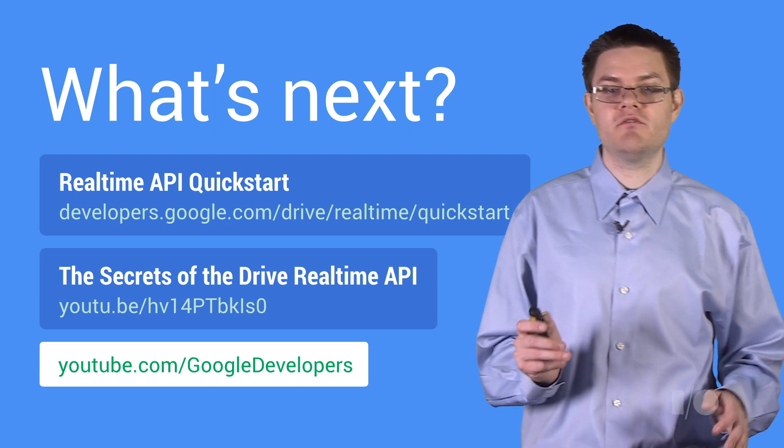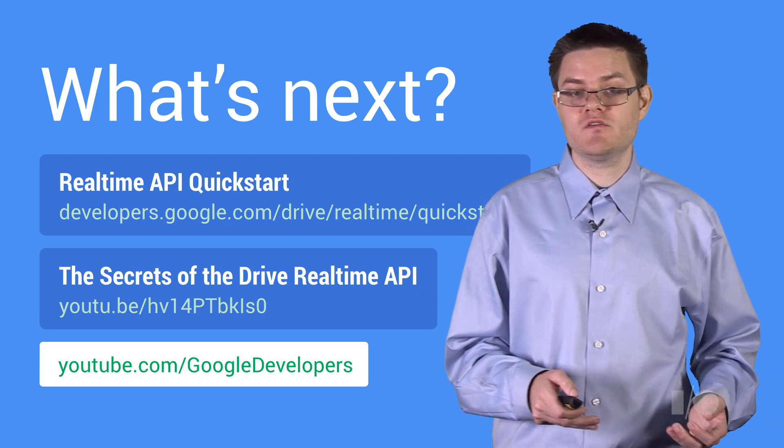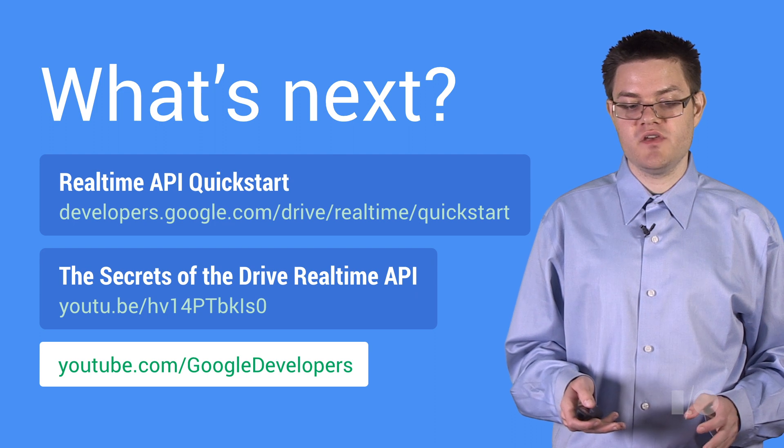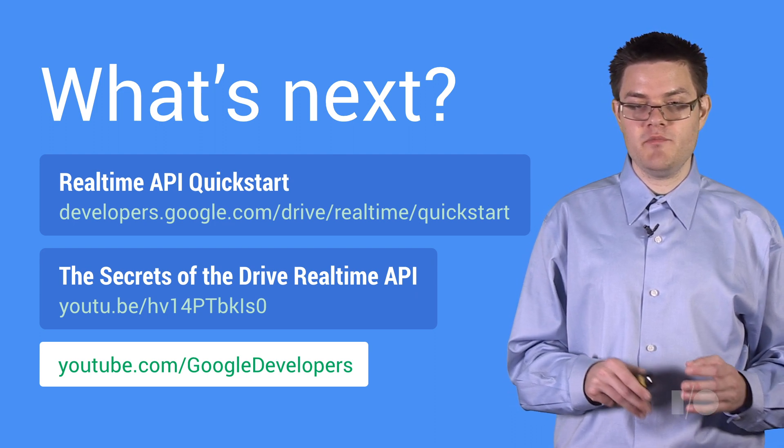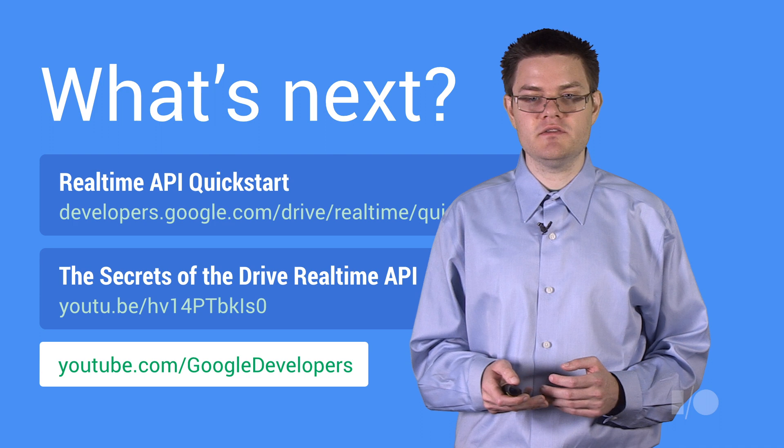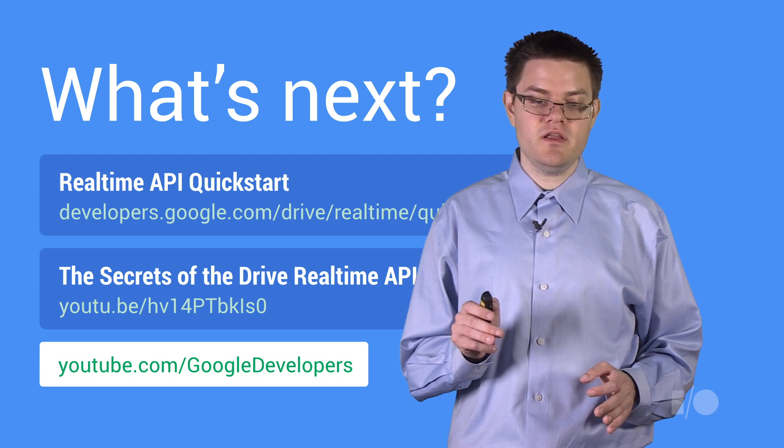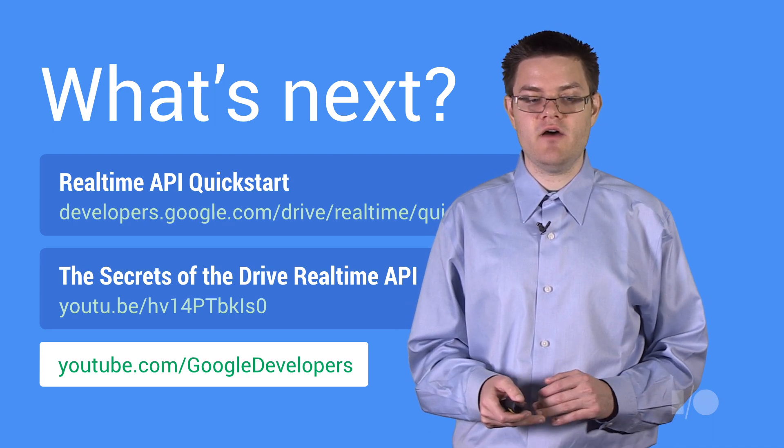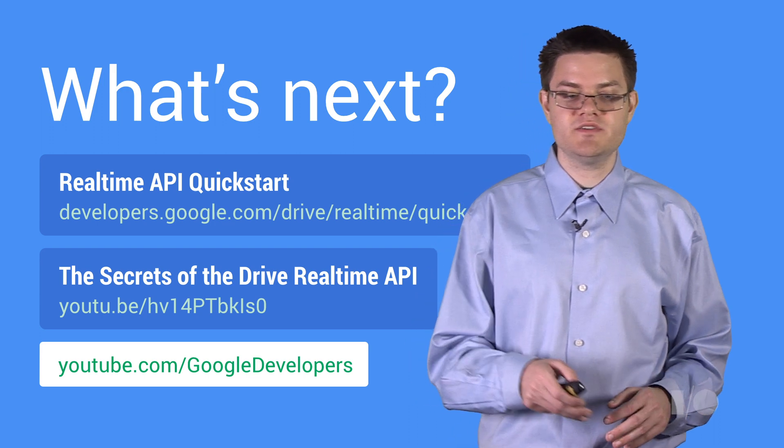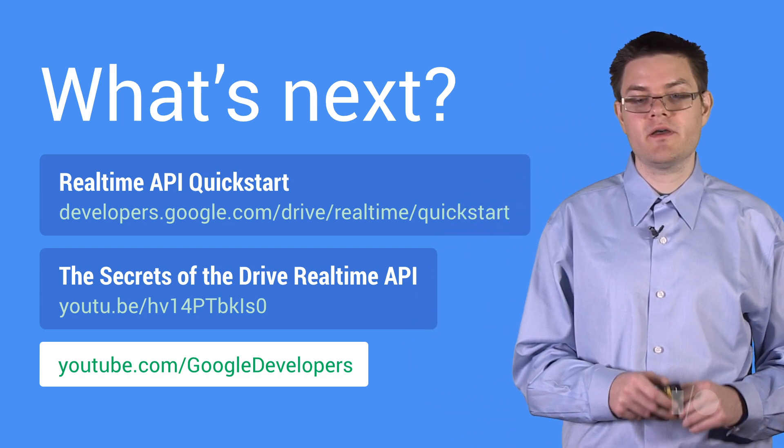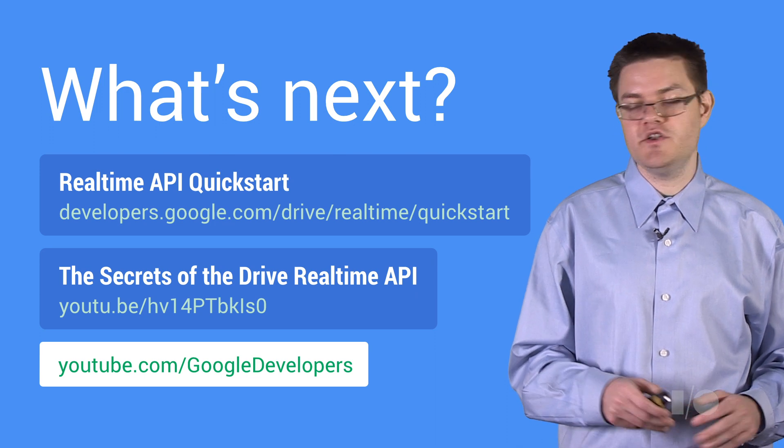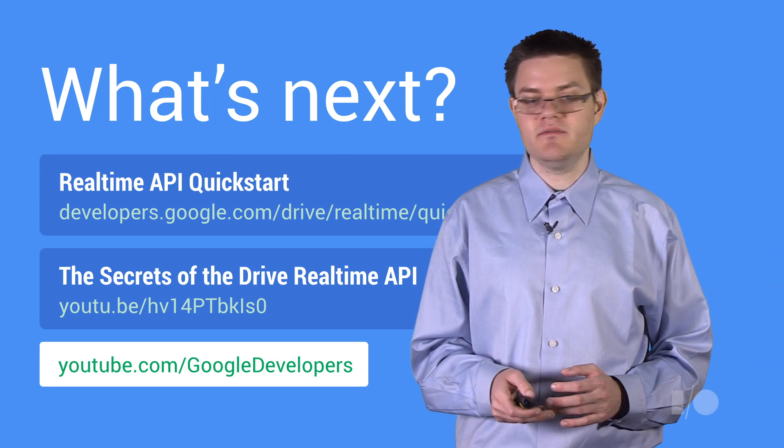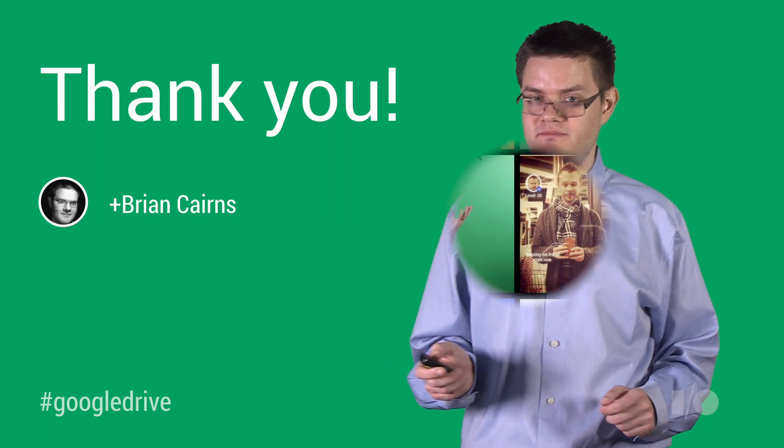So if you're ready to get started writing code, we have a great quick start guide on our developer web page where you can go through, step by step, the actual code that it takes to make a little demo app. And if you're interested in a little bit more about the technical detail of how the RealTime API works, we have a great presentation from Google I.O. last year in which we go through all the conflict resolution and undo and things like that in great technical detail. Thank you very much.